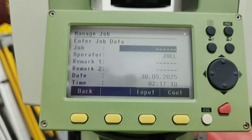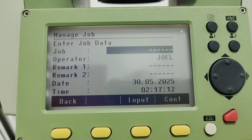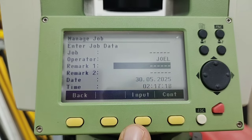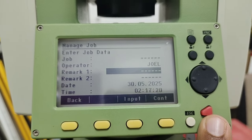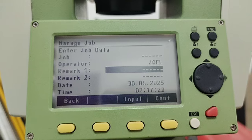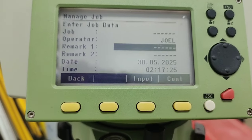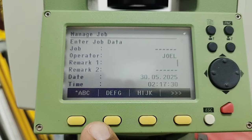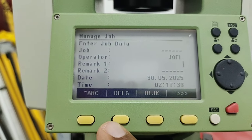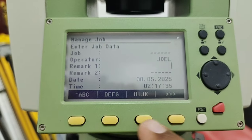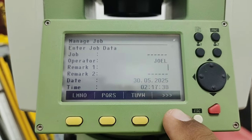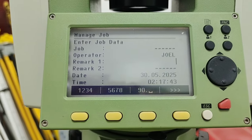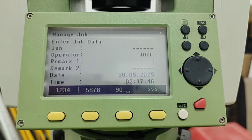When you make the job, if you need to write some comments or remarks, bring the cursor there and press F3 input or Enter, and you will see the keyboard again. For alphabetics use F3; for numbers utilize the F4 key. This is the way how we can use the keyboard in the Leica TS02. I'll press Escape to come back to the previous page.